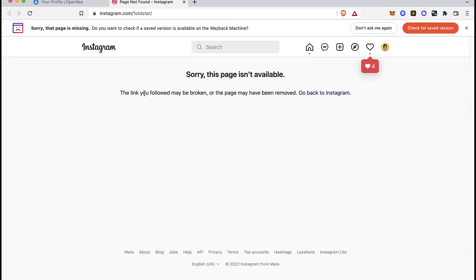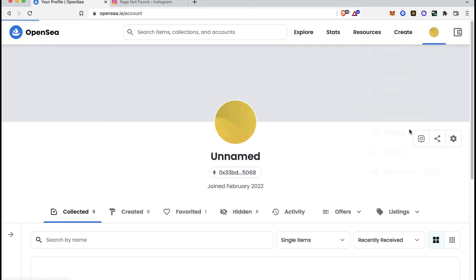But in this case, my account is private. That's the reason why it says sorry, this page is not available.